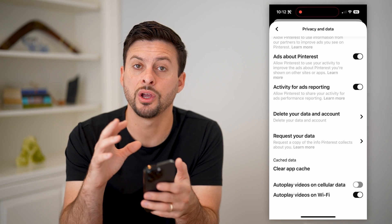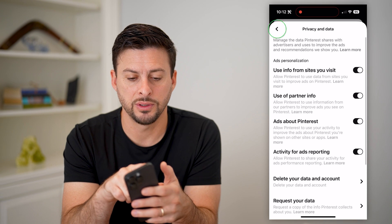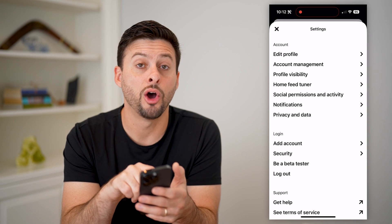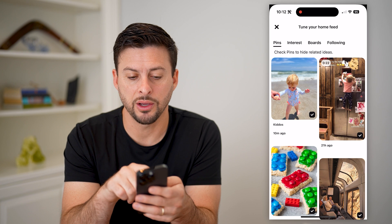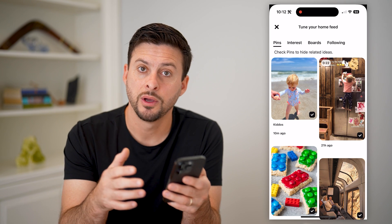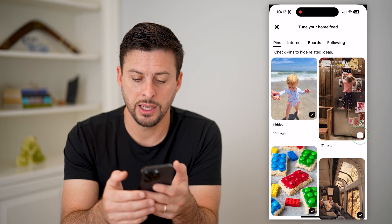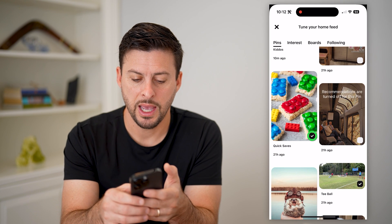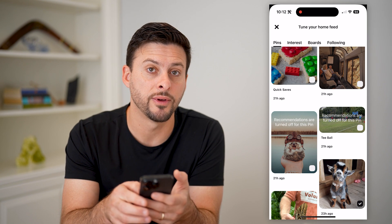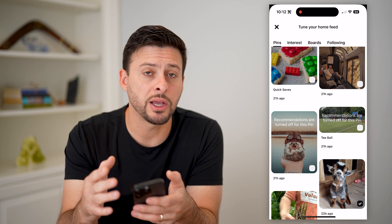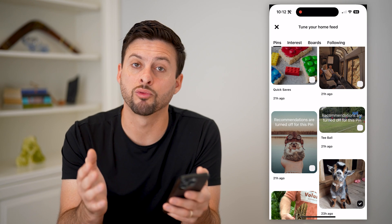All of that stored information from the app has been wiped out from your phone. The next thing we'll do is tap the back button and tap on home feed tuner midway down. This basically allows you to check or uncheck pins to hide them from your home feed or influence what your home feed is. So I can uncheck any of these different ones, and essentially what I'm doing is removing it — it says recommendations are turned off for this specific pin. By going through all of these different ones, you can essentially remove them and reset everything.